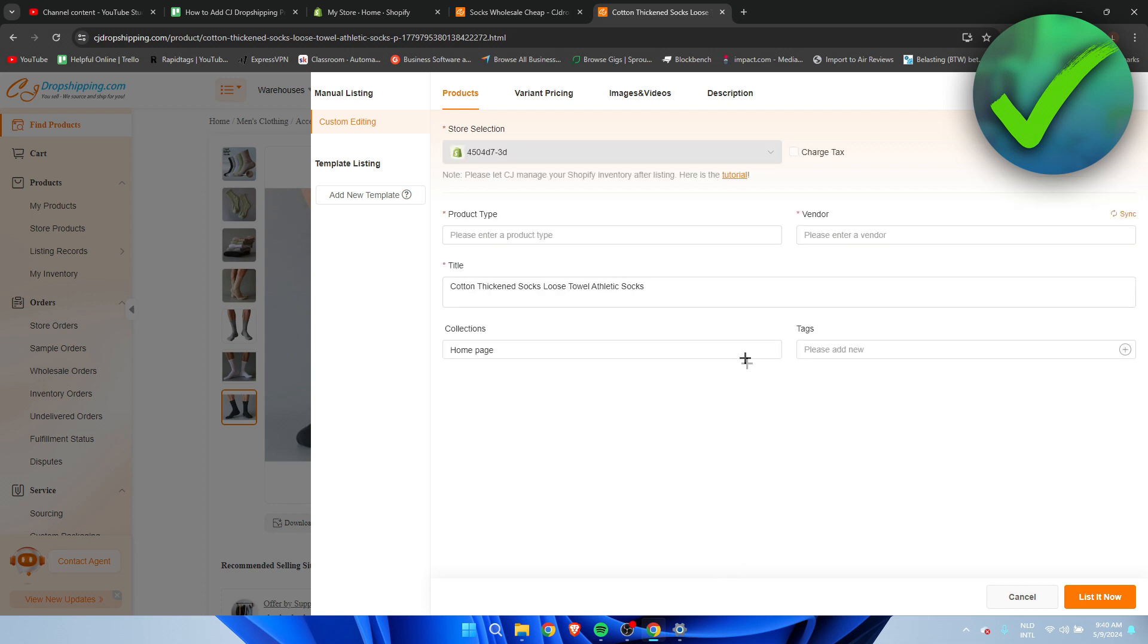This will open up. It should automatically select your store we have just connected unless you have multiple stores connected. Then you have to select make sure to select the right one.